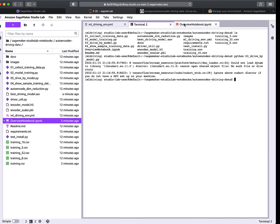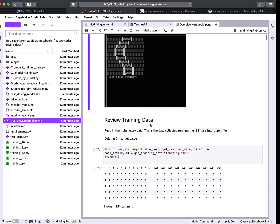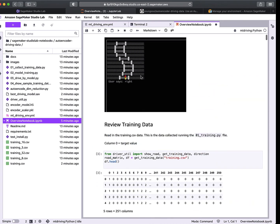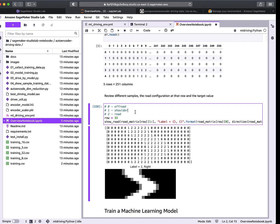Now let's go through the notebook. We'll import pandas, numpy, and matplotlib and look at what the training data actually looks like. It has 250 features — it's a 10-pixel by 25-pixel driving picture. Column zero is the left/right/straight target value.